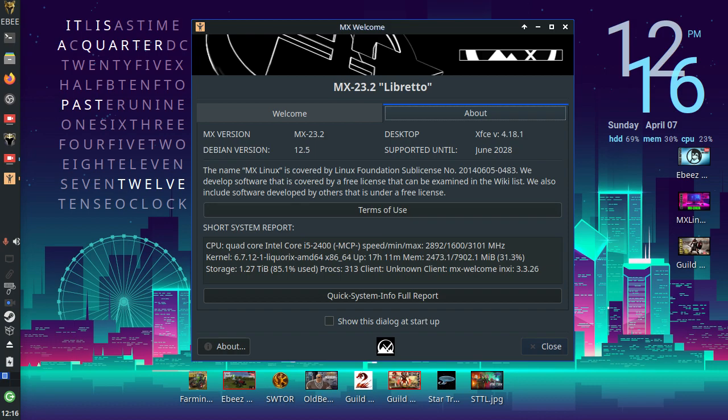There's the terms of use, there's a basic overview of what your operating system is. So we're on 23.2, Debian version is 12.5. It's supported until June 2028. Wow what a support.